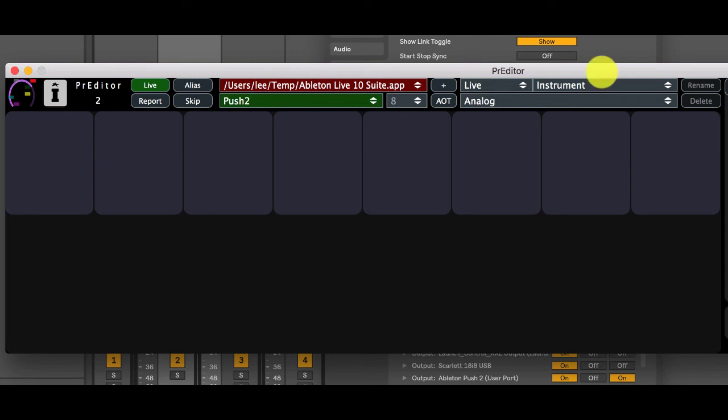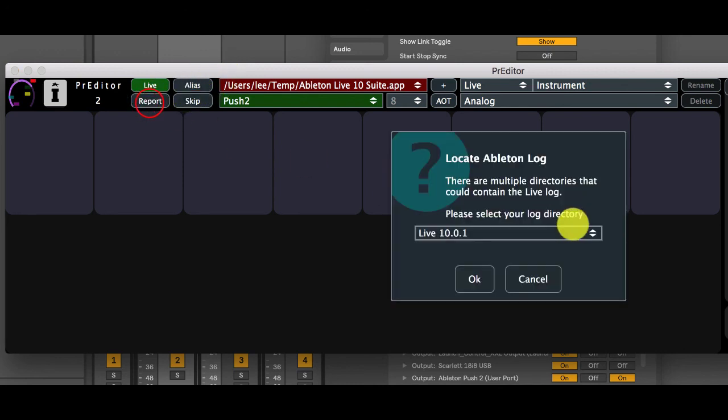Finally in this video we're just going to cover reporting issues. If you do have any problems then click the report button here. This will create a report log that contains everything we need to diagnose an issue.